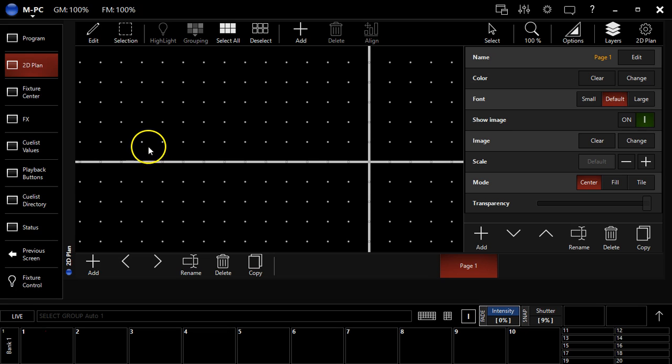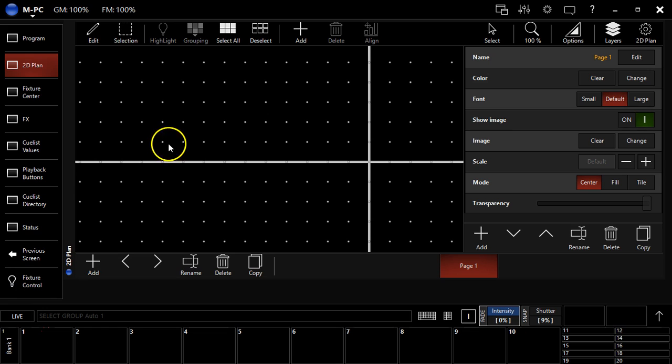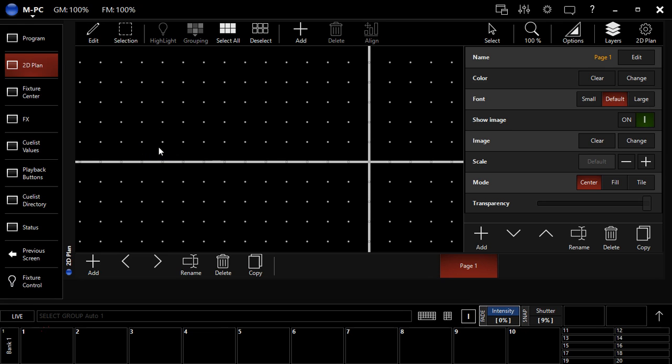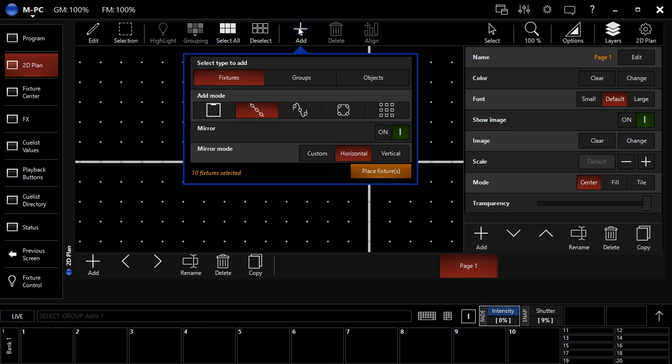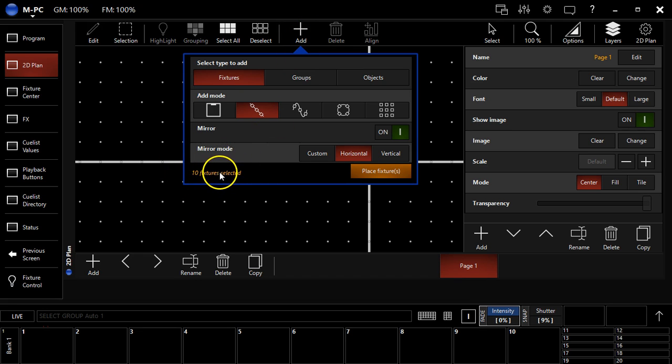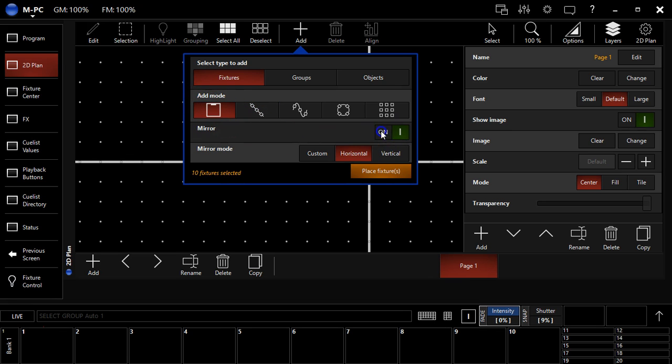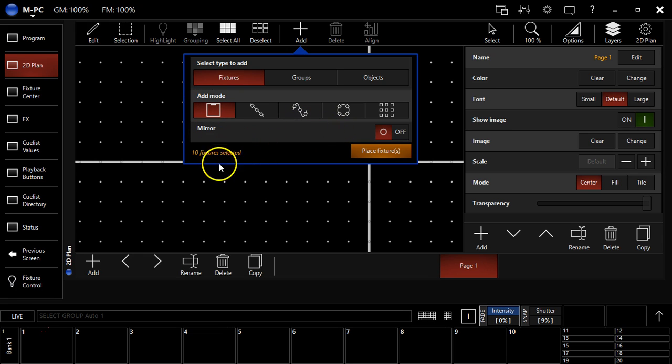And I want to show you how the different tools work to be able to add fixtures and move them around and do all kinds of cool stuff. It's really easy once you get started and I think you're really going to enjoy it. So, we're going to click this add button.